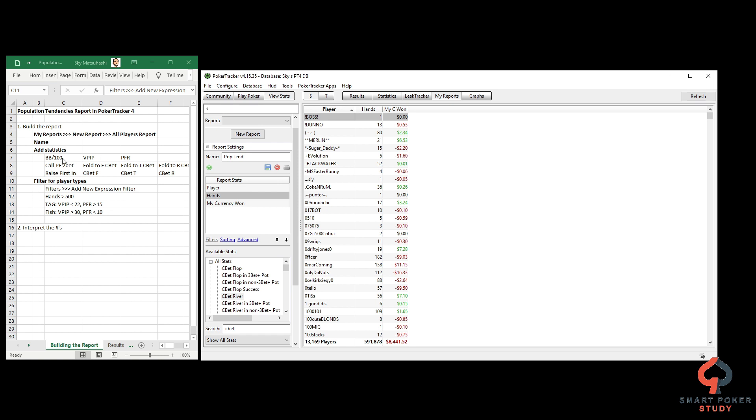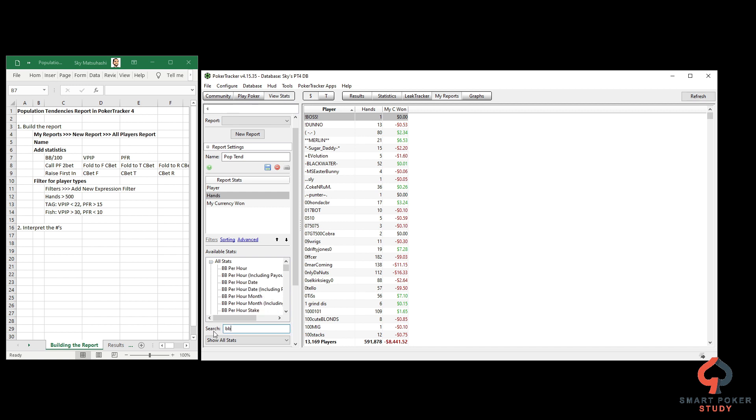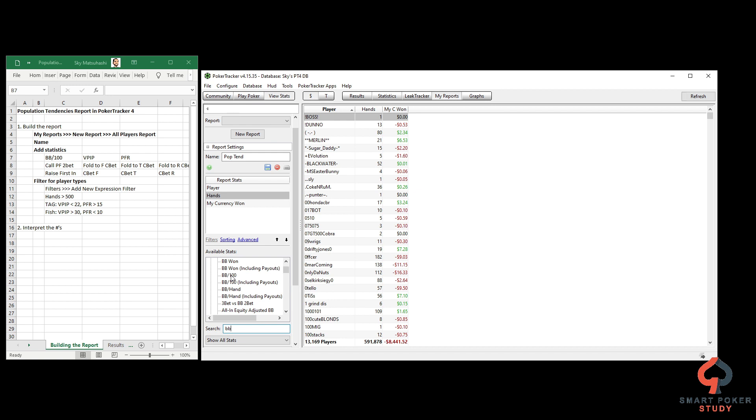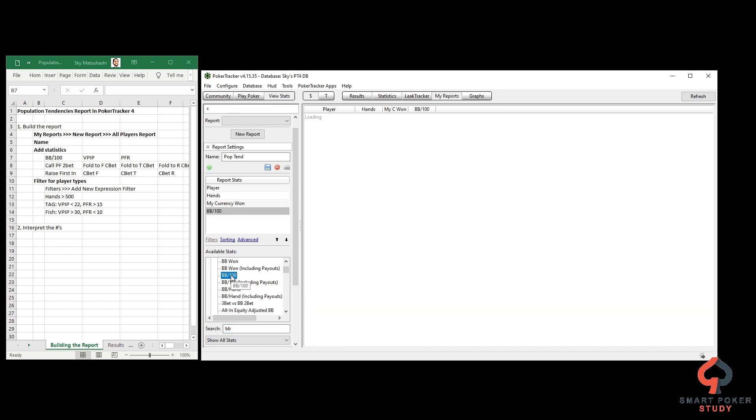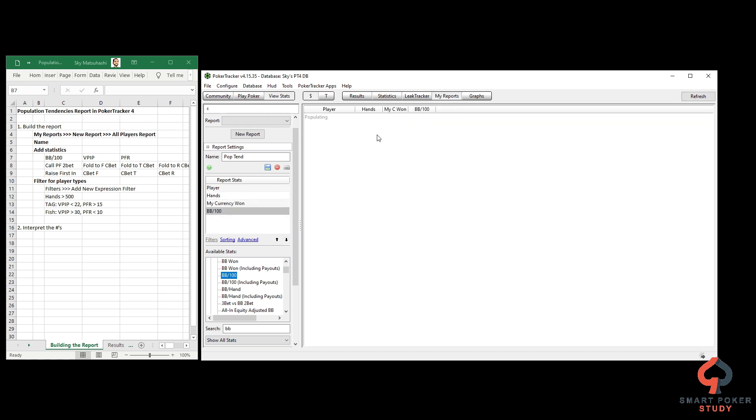This is the list of statistics we want to add from left to right. To add statistics, simply type in one part of the statistic and find it. I typed in big blind, scrolled down to big blind per hundred hands and double clicked it. When you double click it, it adds it to the far right of the report. Arrow up and arrow down to move it left and right.